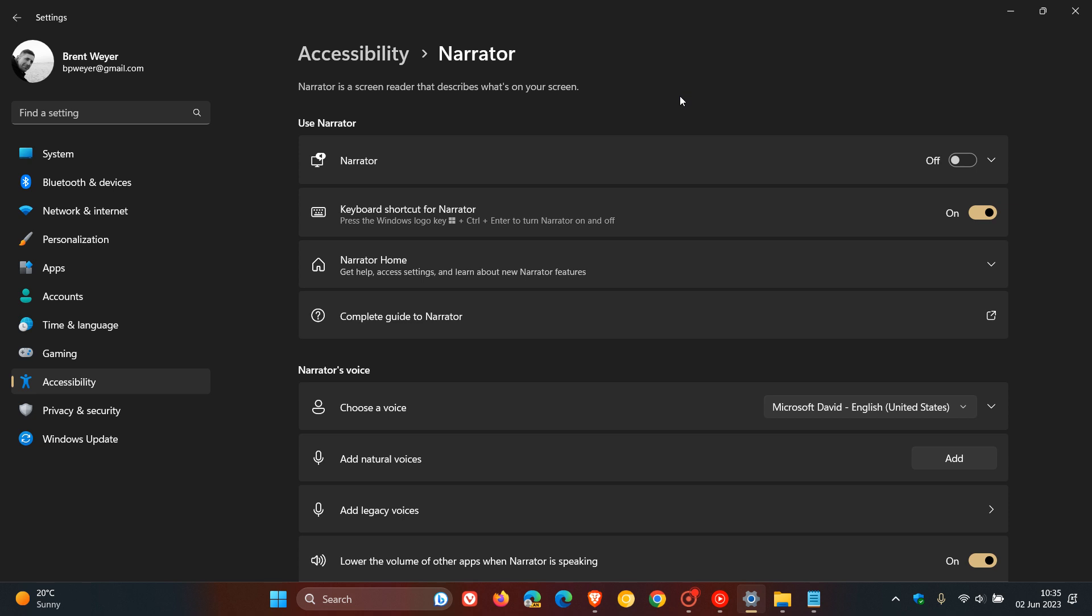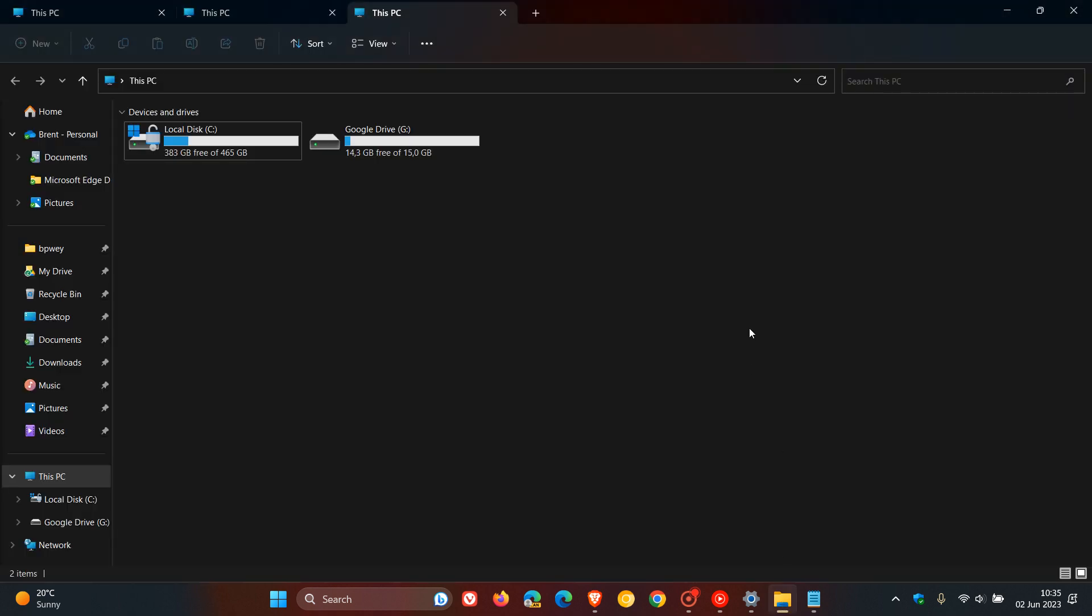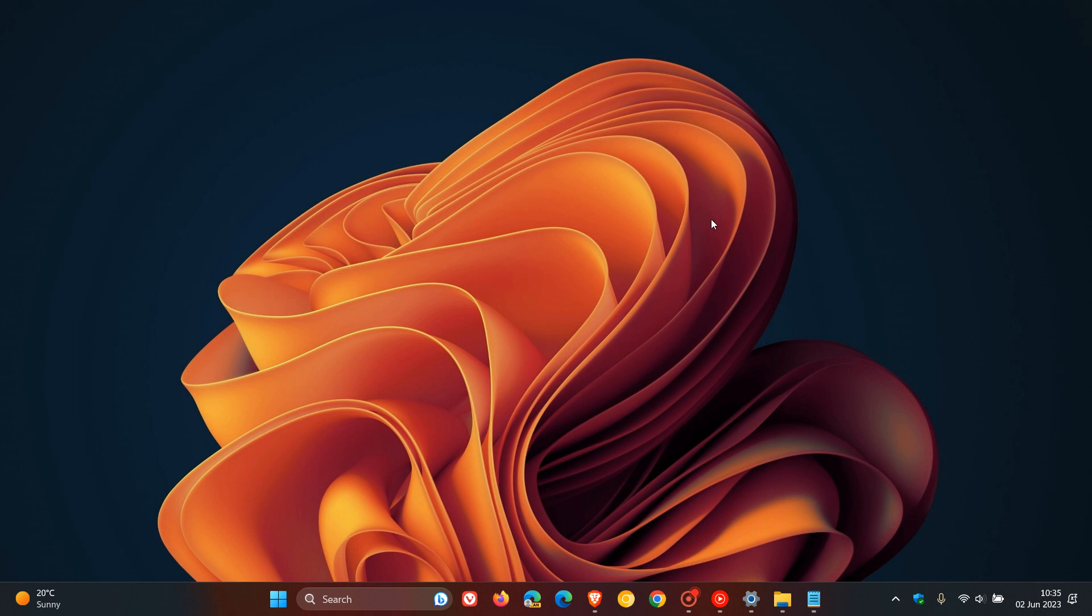Just to do another quick mention, currently in the stable version, if we head to the File Explorer, there is no option to be able to drag a tab from the File Explorer into its own window. This is now changing in the dev channel. Microsoft is beginning to roll out the ability to tear out and merge tabs in File Explorer. Basically, you'll be able to drag a tab into its own window and vice versa.